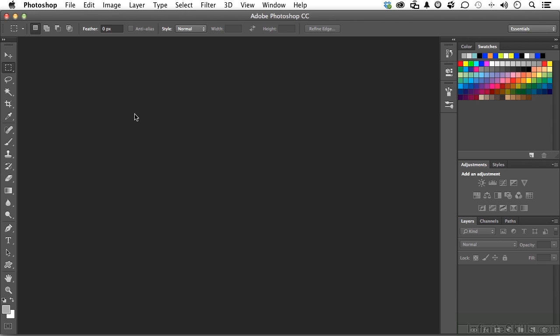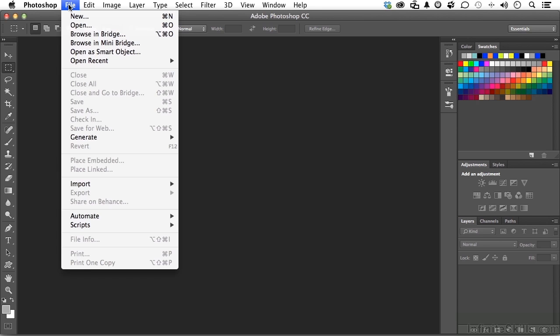I want you to go up to the word File on the pull-down menu, and you should see Browse in Bridge. Go ahead and select that.